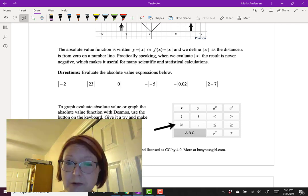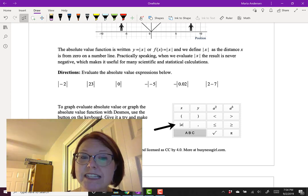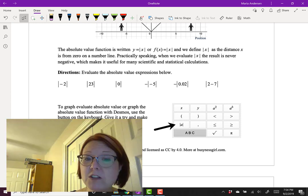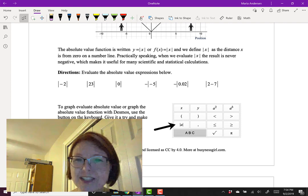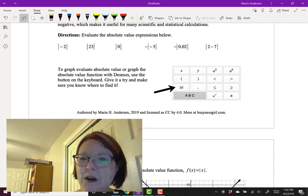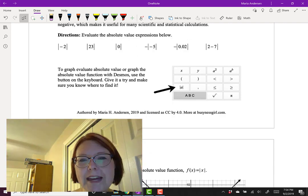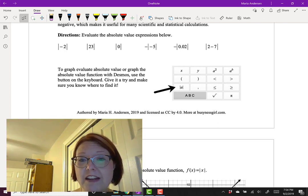Practically speaking, that means when we evaluate absolute value of x the result is never negative, which makes it really useful for a lot of scientific and statistical calculations. To see if you understand that concept, go ahead and pause this video and try evaluating the expressions listed below.